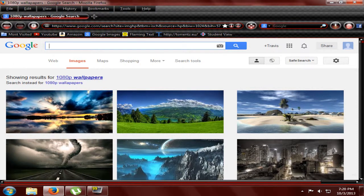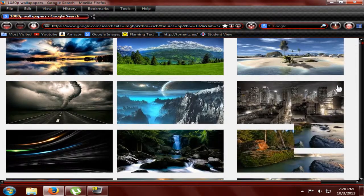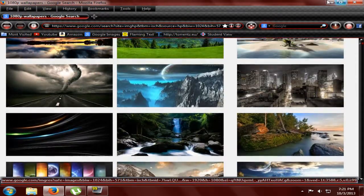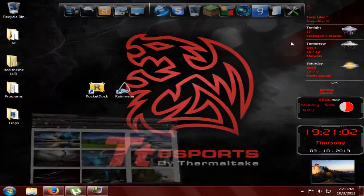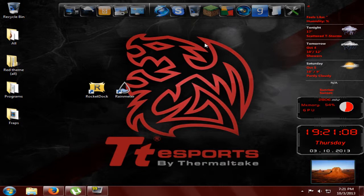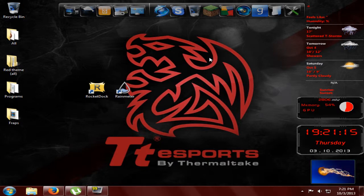So that's basically three steps into pimping out your desktop, and this is only like a five-minute video. If you like my desktop, please let me know in the comments below, and if you have any suggestions for my next video, that'd be great — I would highly appreciate that. And one more thing: subscribe. Peace out guys, see you later.